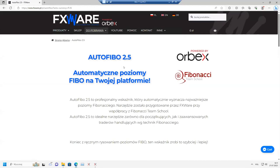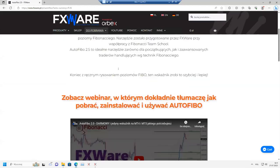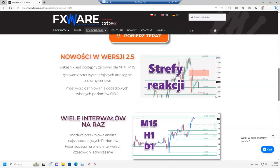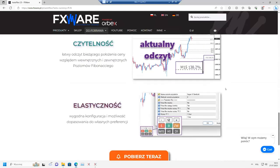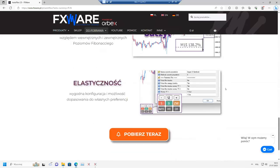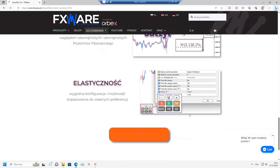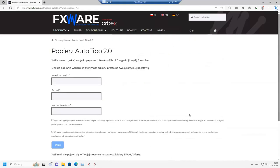In the latest version 2.5, here you can see information about AutoFibo and its main advantages. If you click the Download Now button, you will be taken to a page with a form. Enter your name, email, and phone number, give both consents below the form, and click Send.